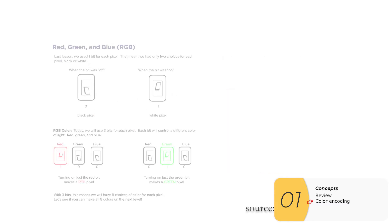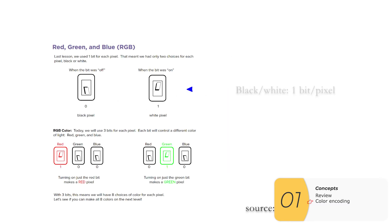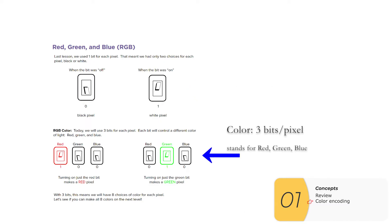So code.org does a great job of explaining this. For black and white, we have one bit per pixel. For color, we can have three bits per pixel corresponding to each of the primary light colors, red, green, and blue.